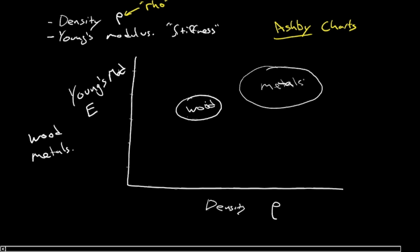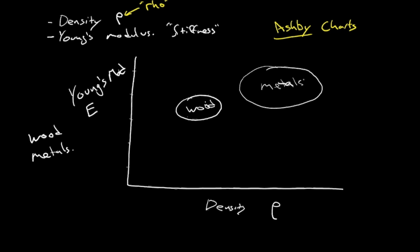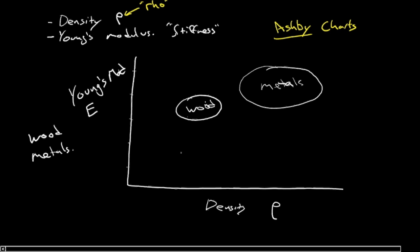What about something like a foam, a polymer foam or something like that? Well, it could be very low density but also quite low modulus.